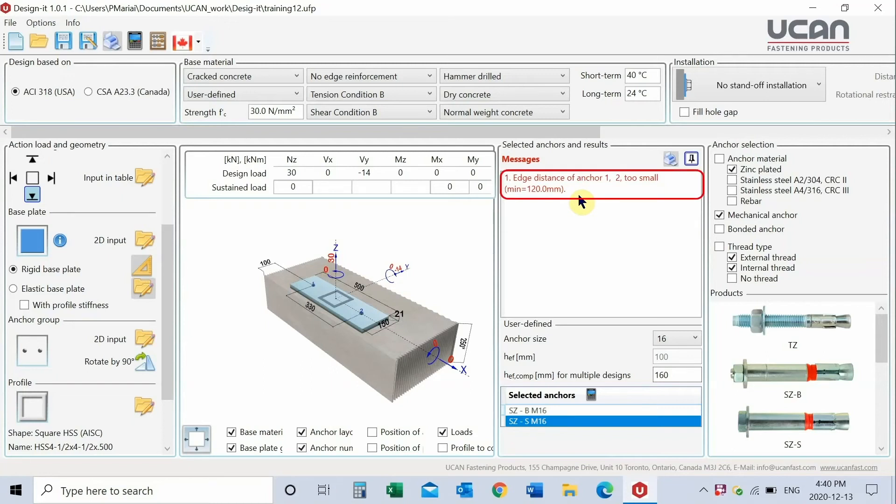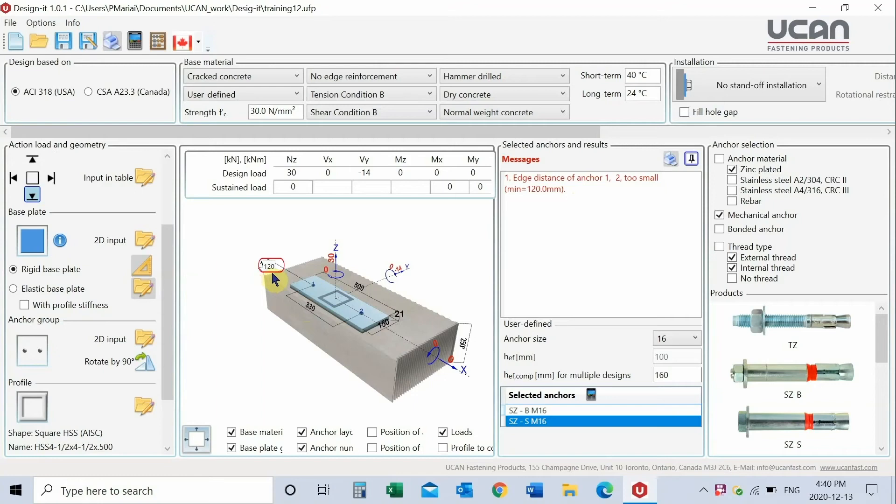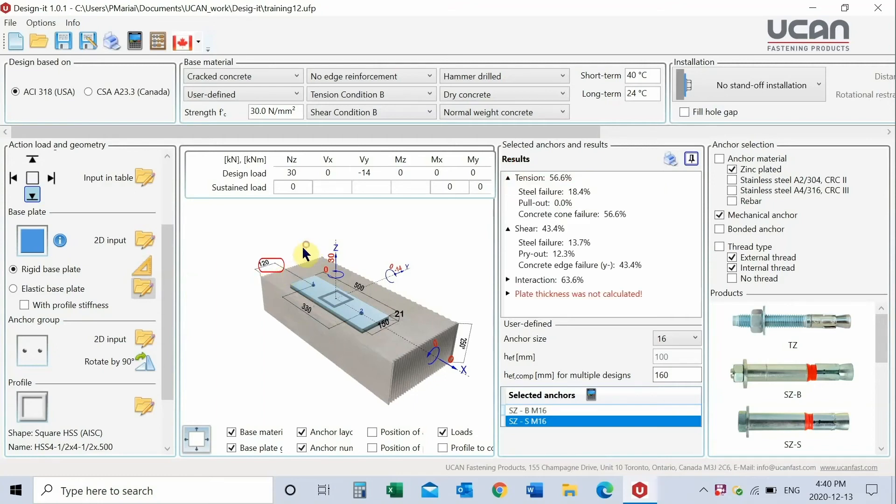First, resolve the warning in red, indicating that the selected anchoring does not meet the spacing requirements related to anchor size and embedment. Go back to edge distance input and enter 120mm. This will clear the warning.